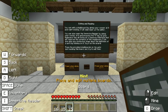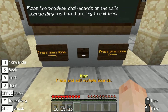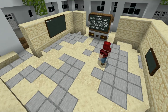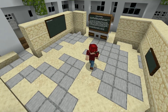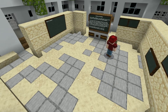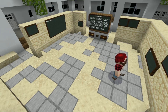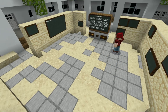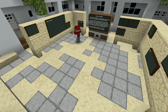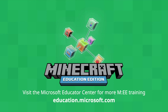Once you feel that you have the hang of it, press this button to complete the lesson.